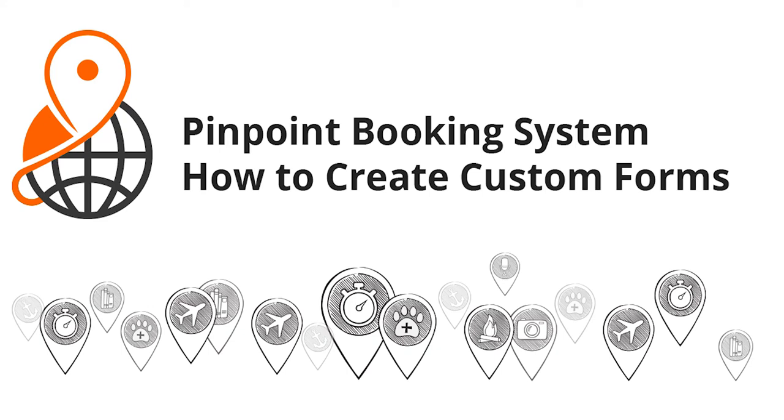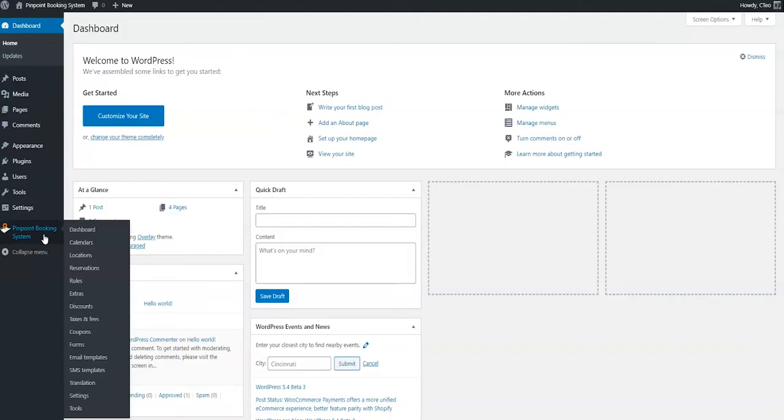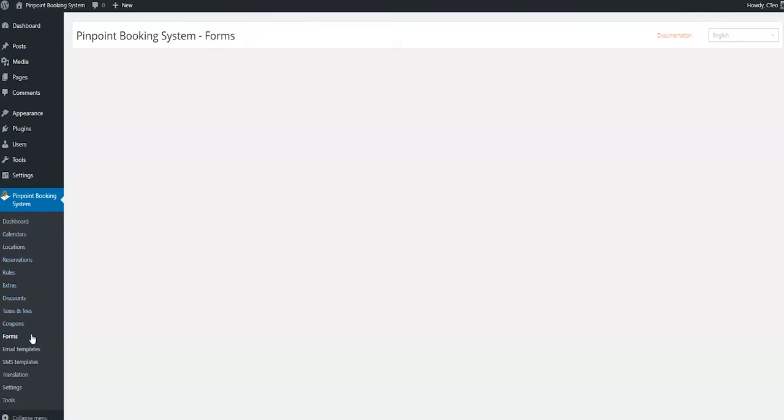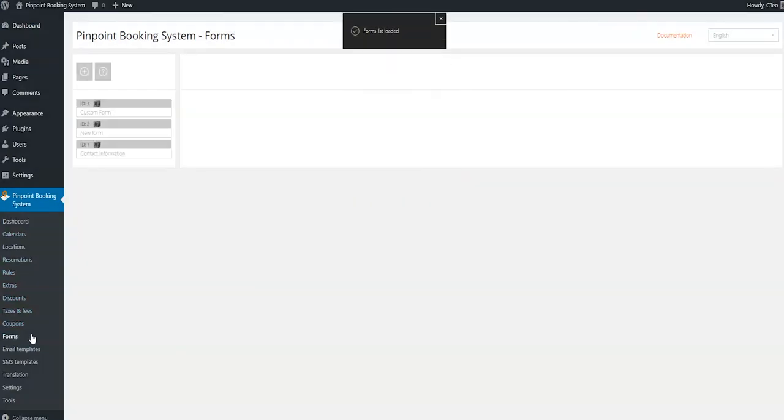Creating Custom Forms with Pinpoint Booking System. From your WordPress admin page, go to Pinpoint Booking System on your left side menu and select Forms.